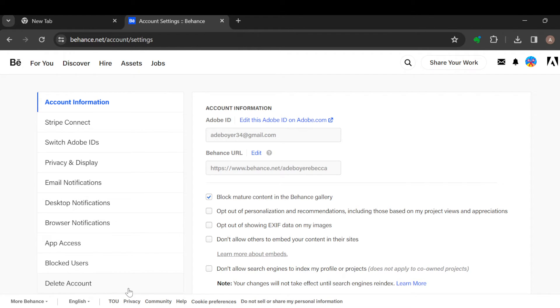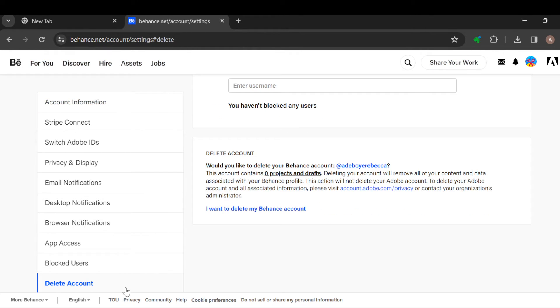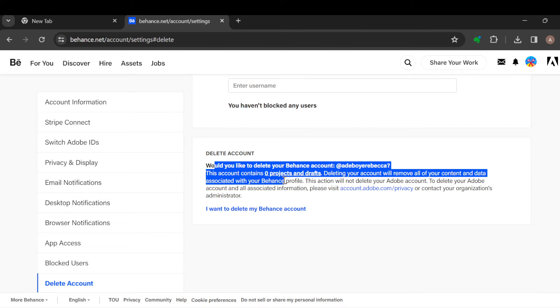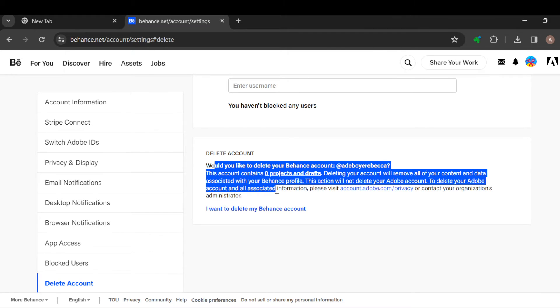Once you see it, click on it. Now once you click on this, you can see a write-up asking would you like to delete your Behance account. The account contains information that would display the amount of projects you have, etc.